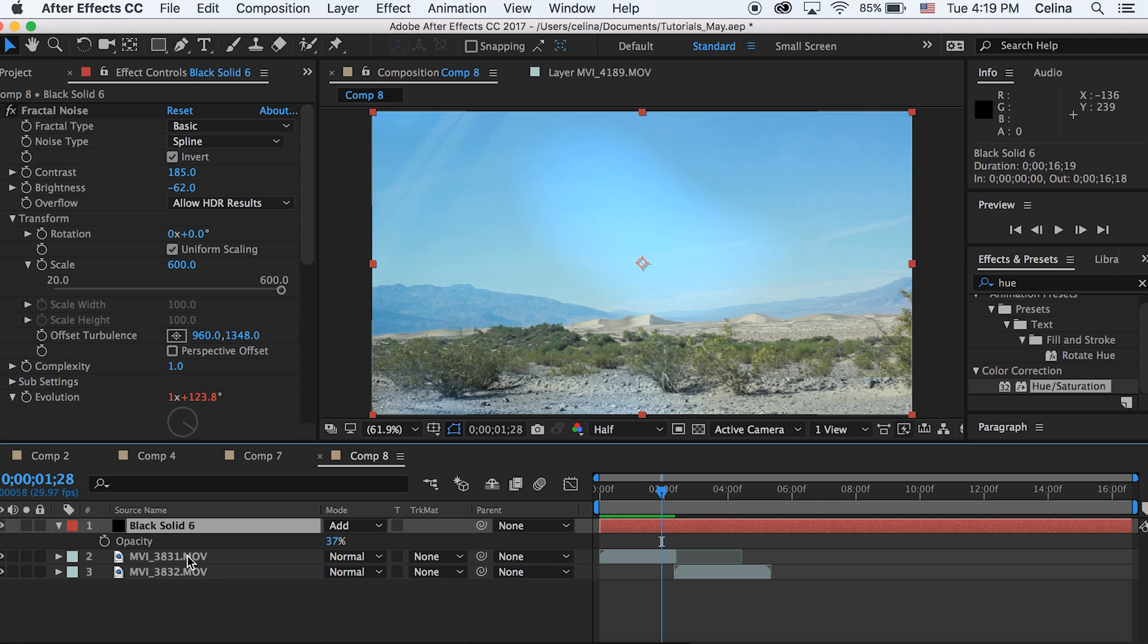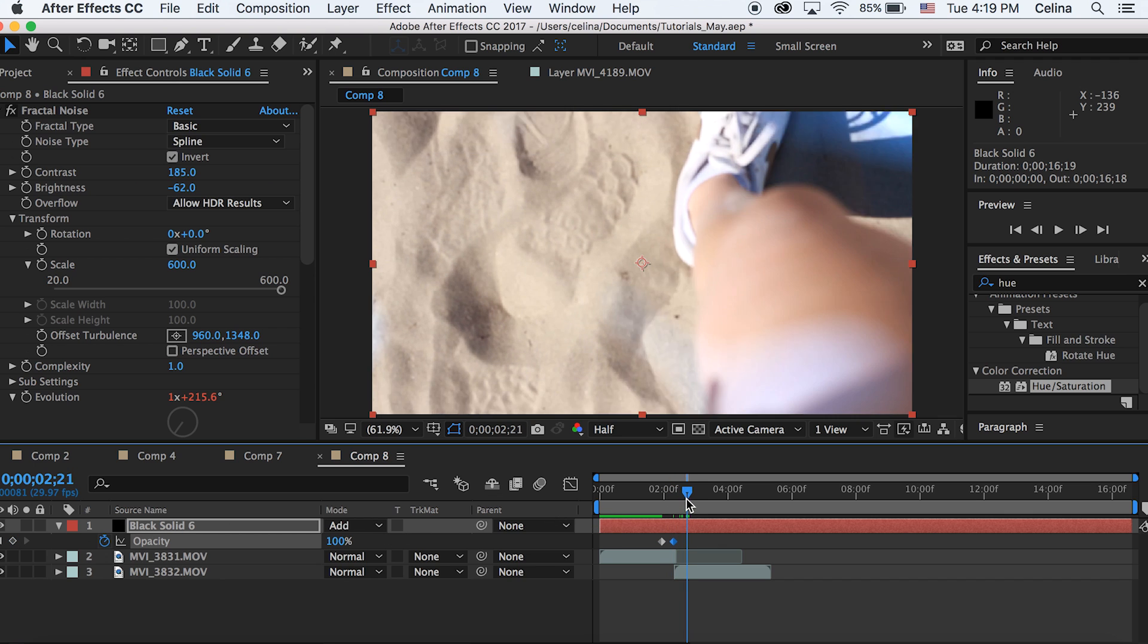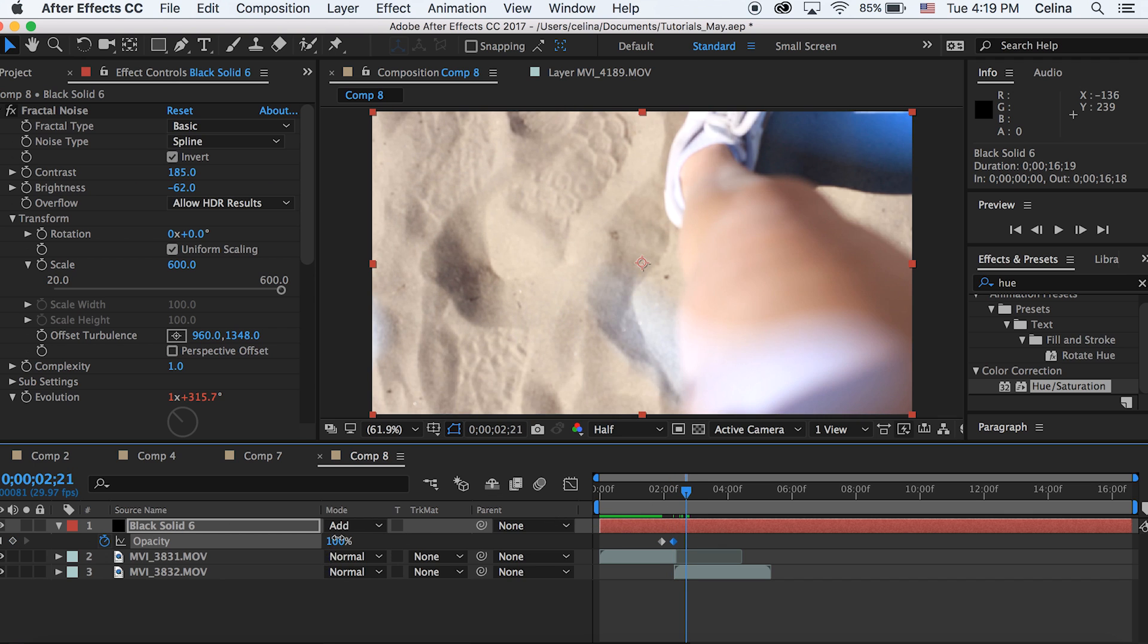Then in the middle where the clip goes to the next clip, I'm gonna make that opacity 100%. And then I'm gonna go a couple frames forward and then change that to zero.